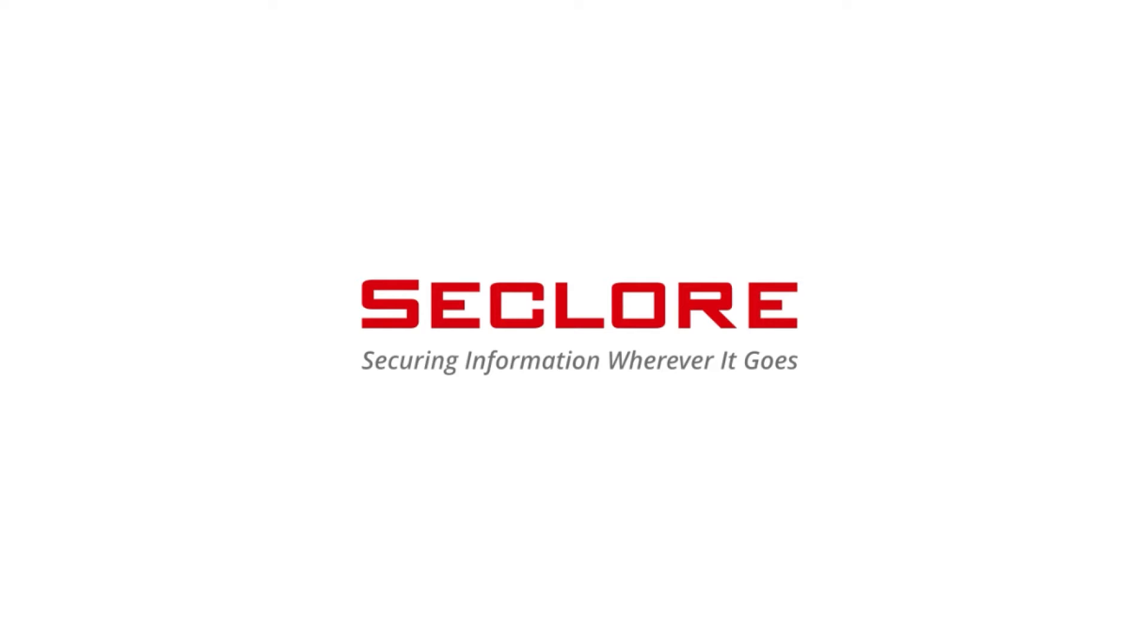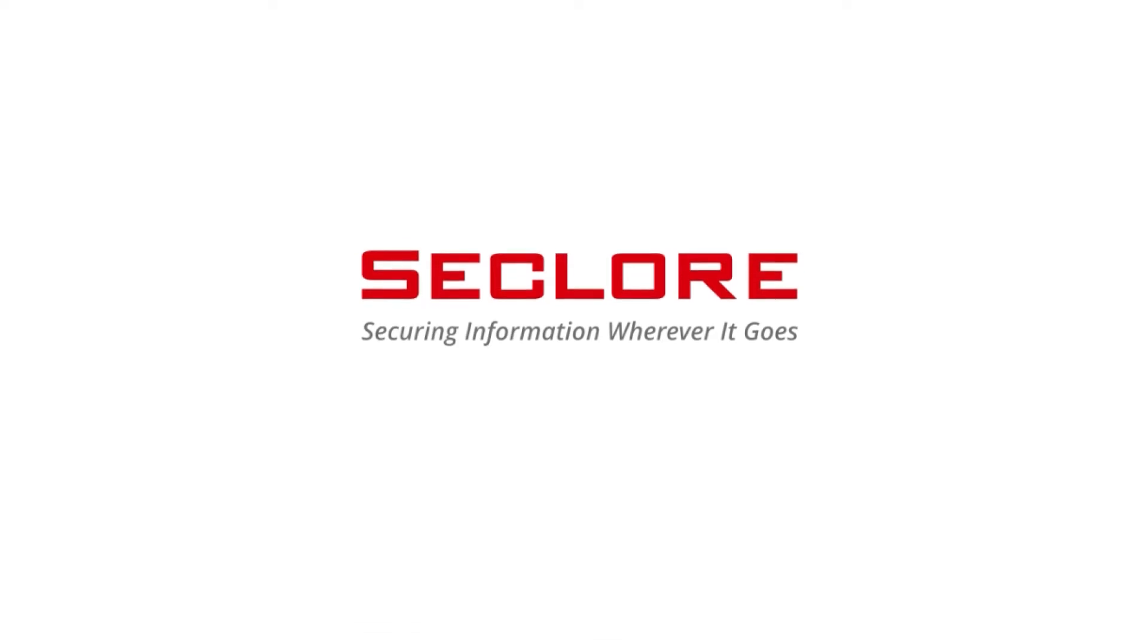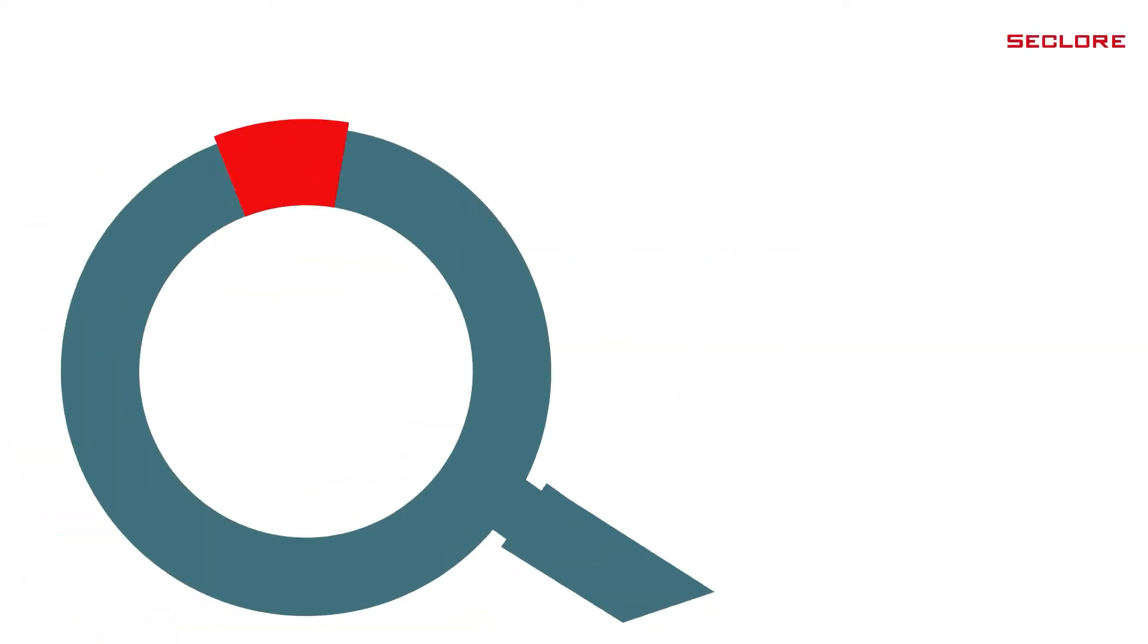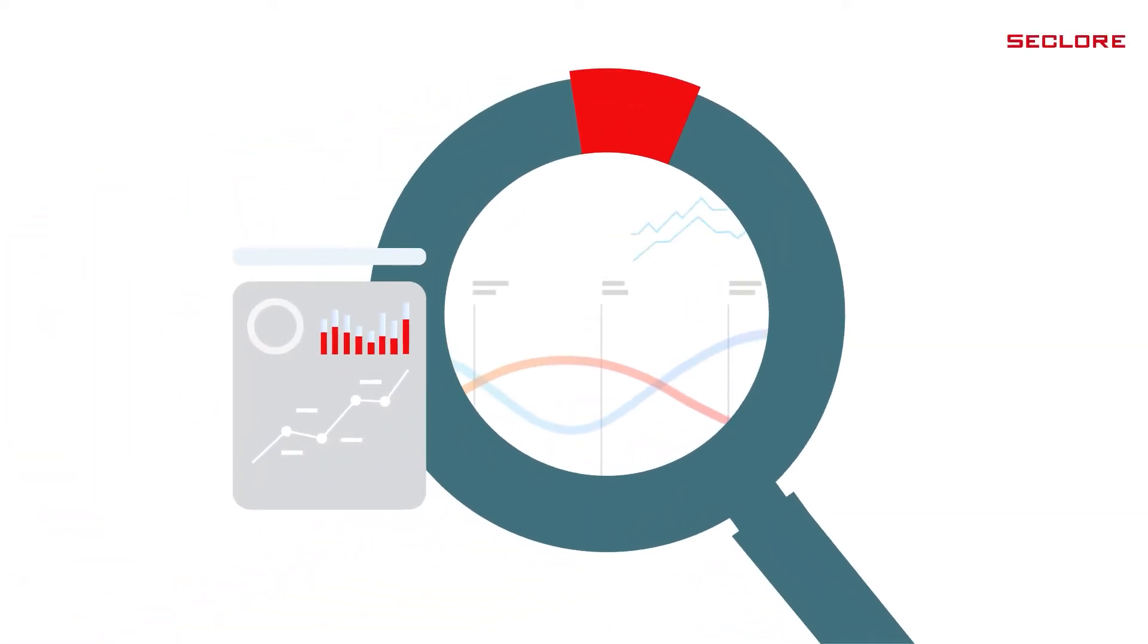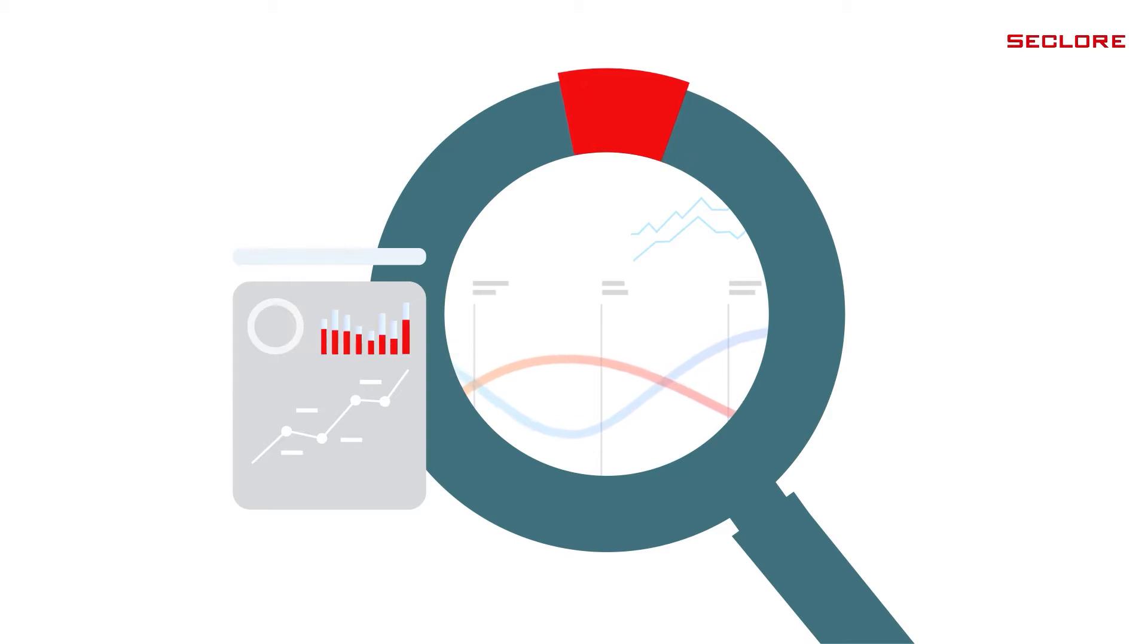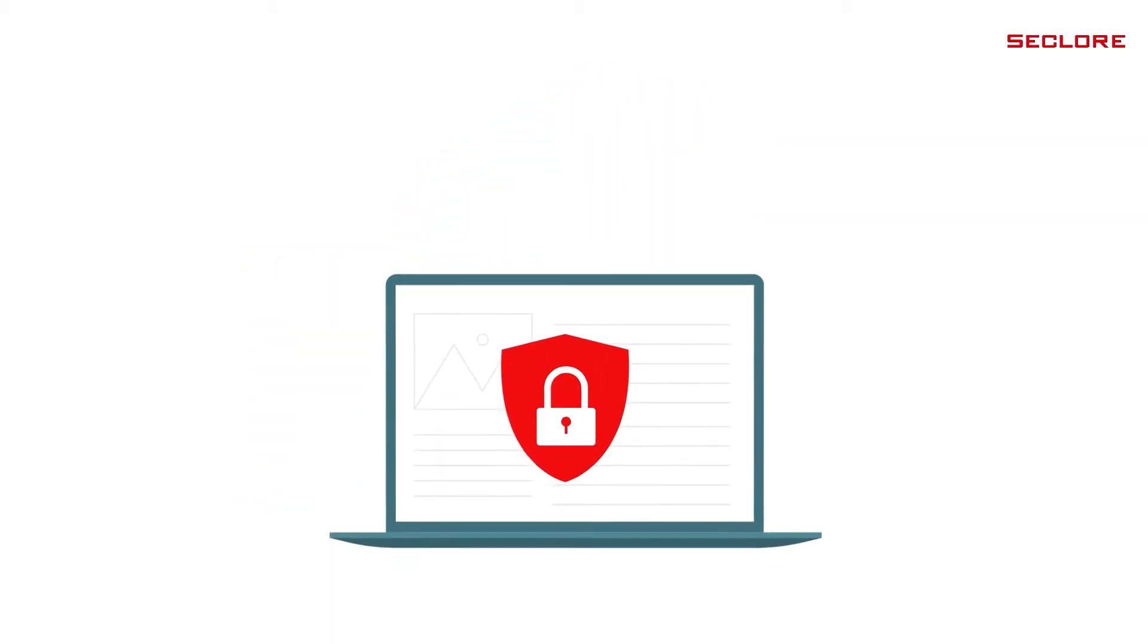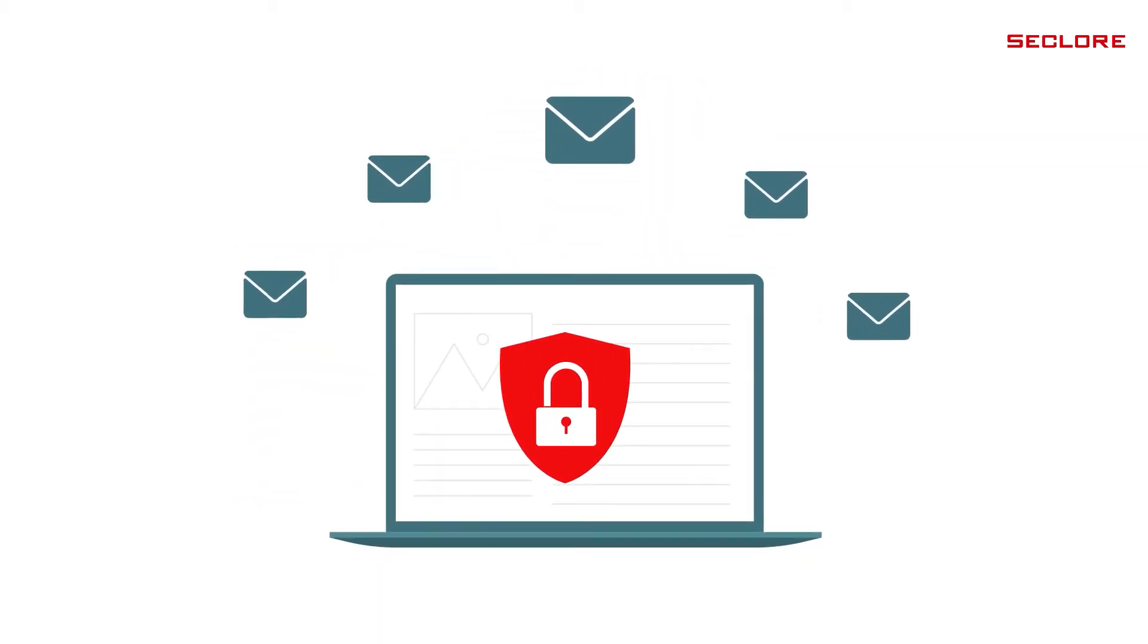Hello, and welcome to the demonstration showcasing the capabilities of Seclure's Email Encryption Plus. When it comes to data-centric security, organizations often find that emails are the most likely cause of loss of sensitive information and data breaches.